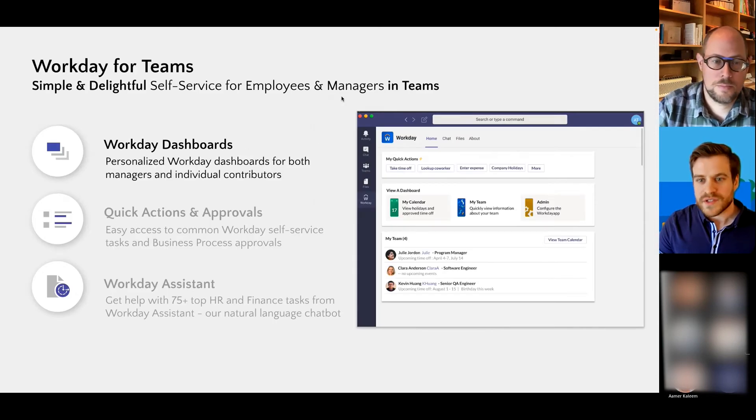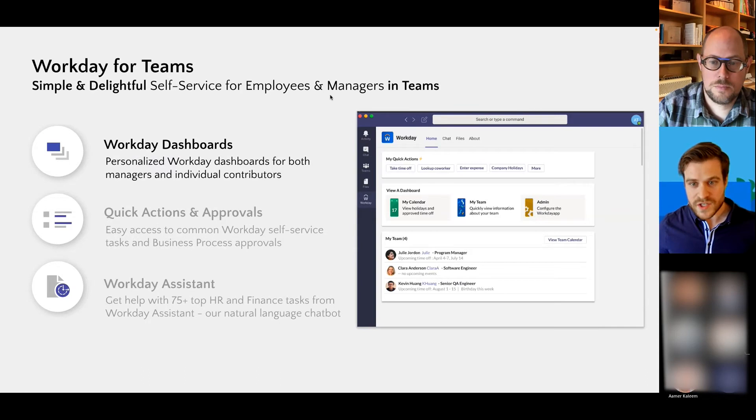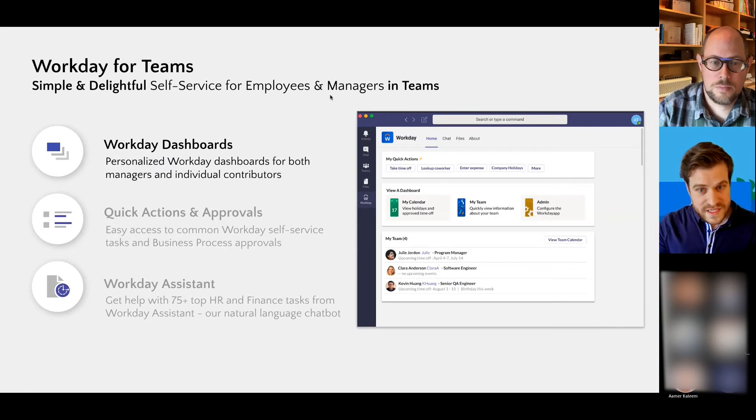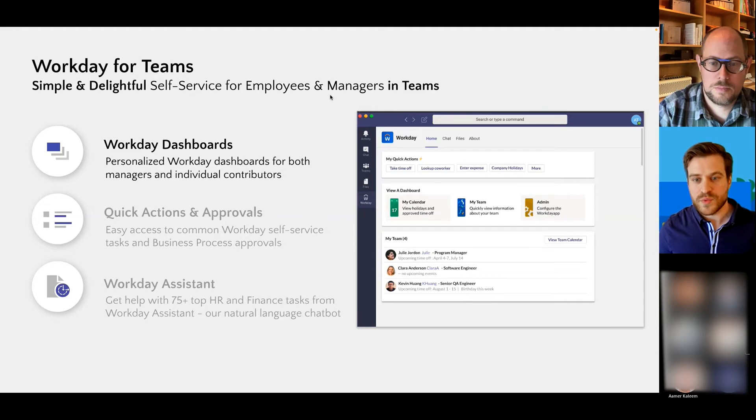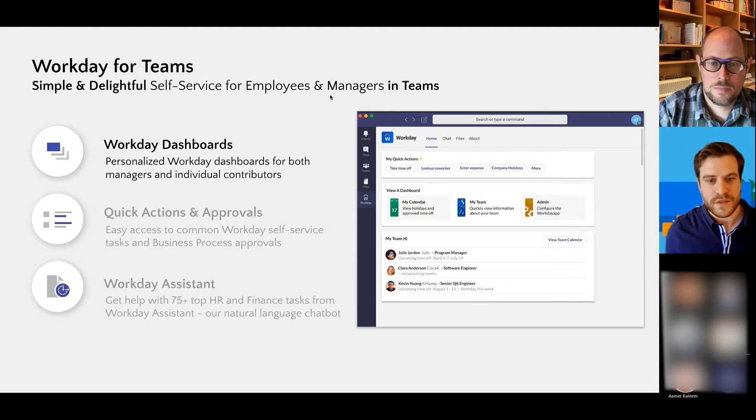All right, so here's a quick screenshot of what the application looks like. We are within Teams, and it's on the left-hand side, and we really bring Workday to people in three different ways.